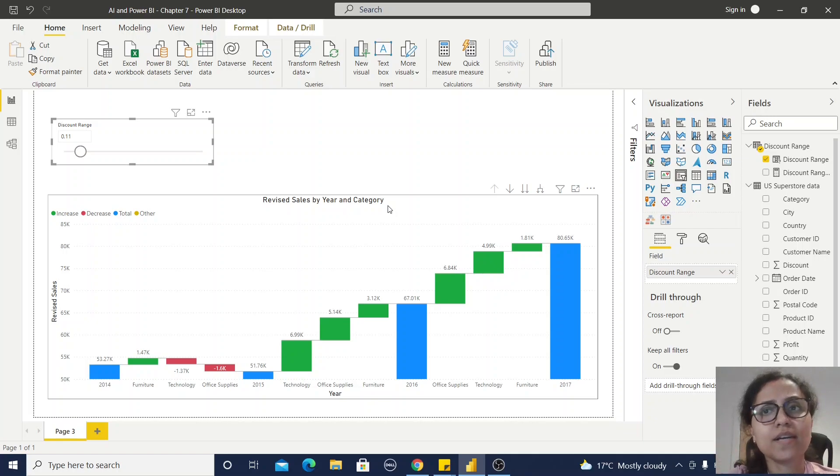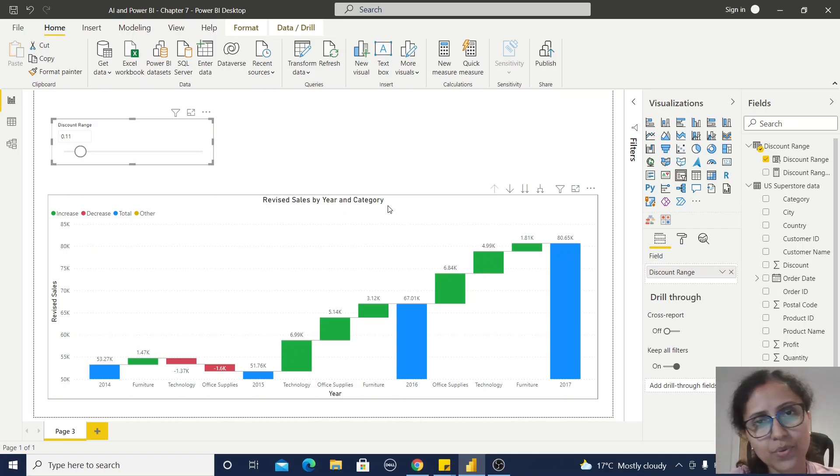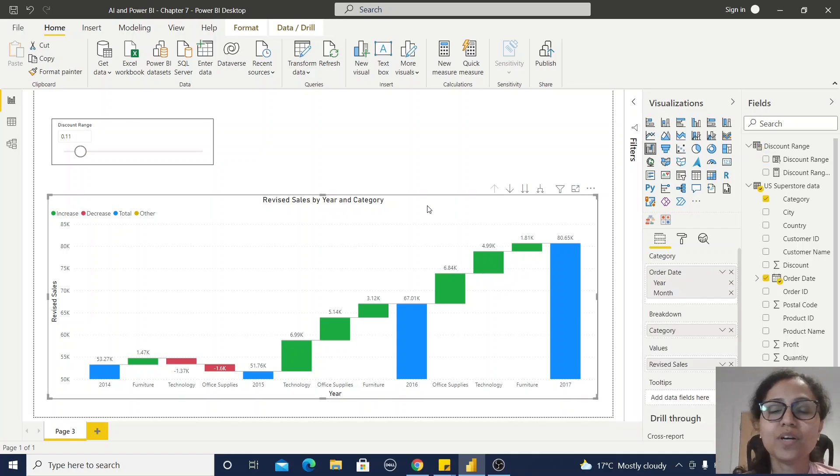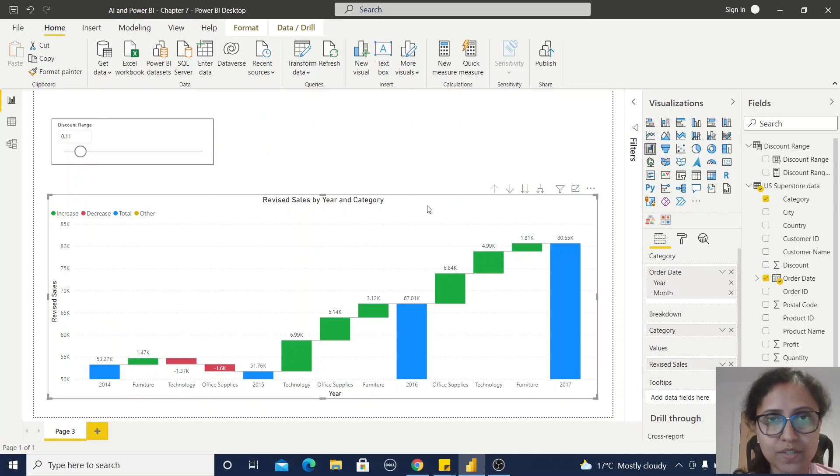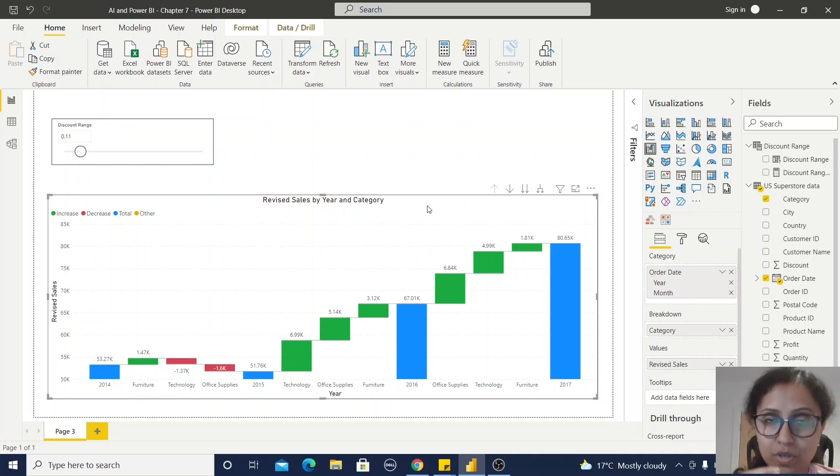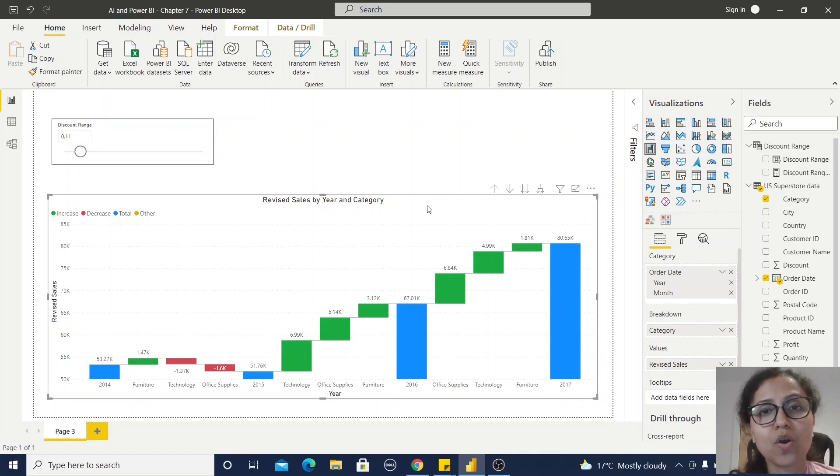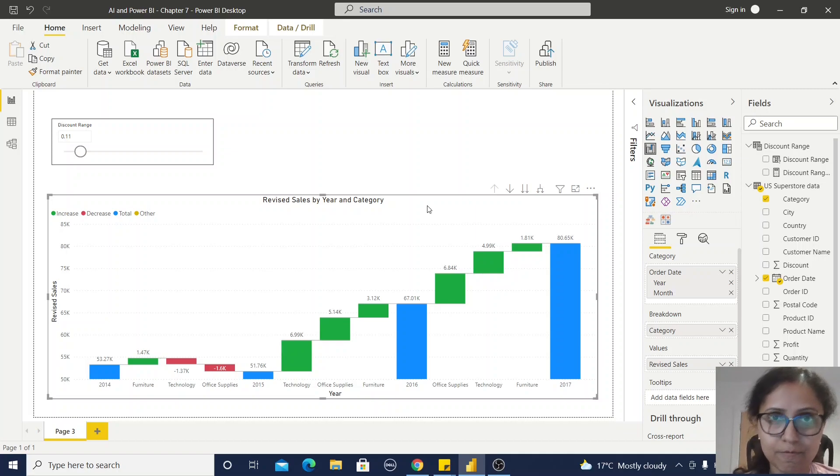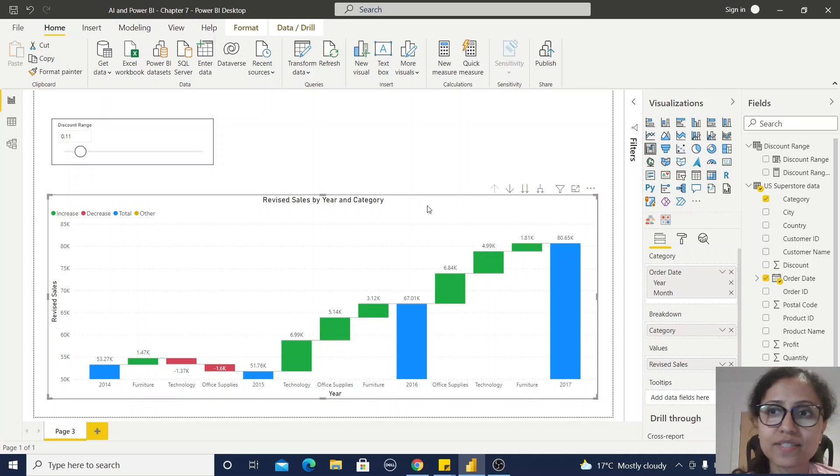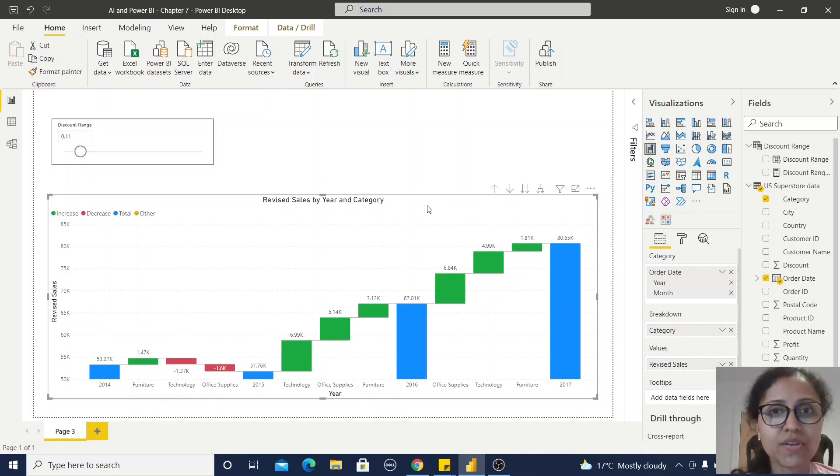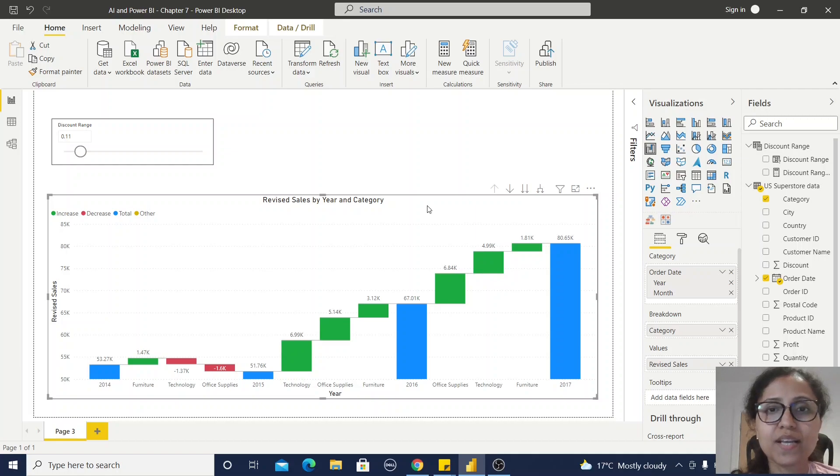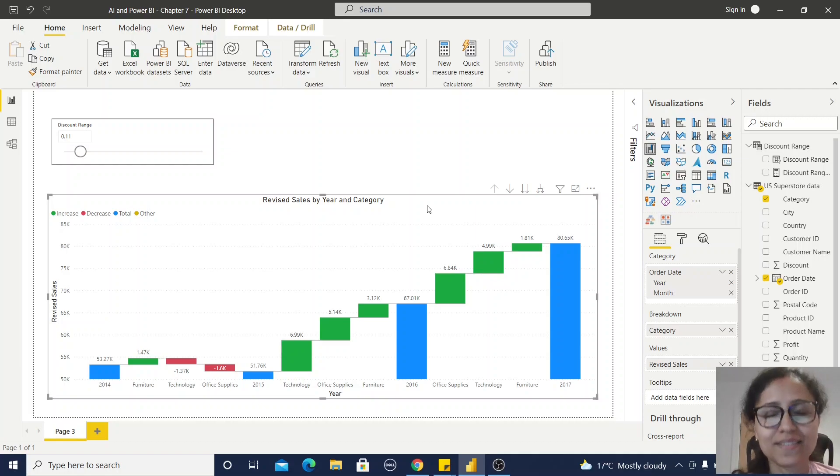I hope you understand how to use this what-if parameter. If you want to know more step by step, go to my blog. You can find out all the steps. Go to the description section of this video. You will get this working file, data source file, and blog details. Thank you, thanks for watching.